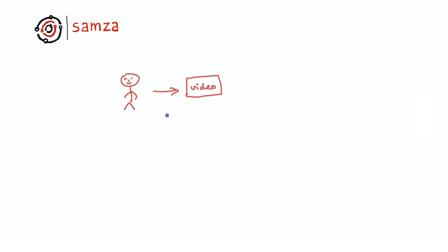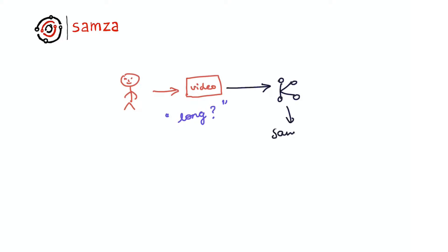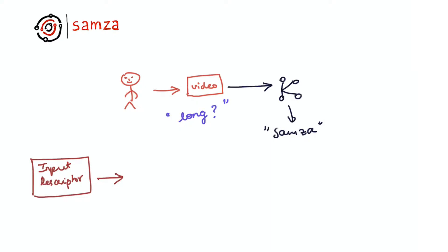Imagine we are a video content provider and we want to track analytics on how long videos get viewed by our users. One way to do this is to have the video player periodically emit events into Kafka and then have a SAMSA-based pipeline to compute video analytics. The first step in building our pipeline is to describe our inputs.